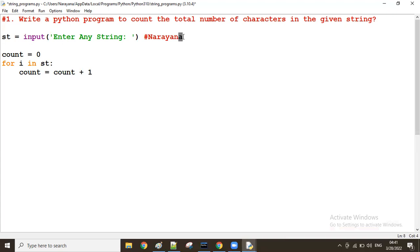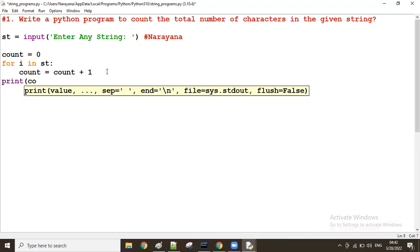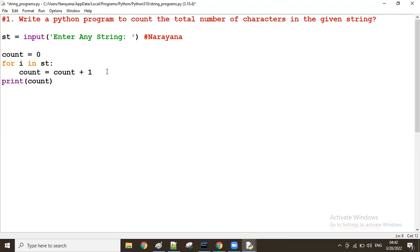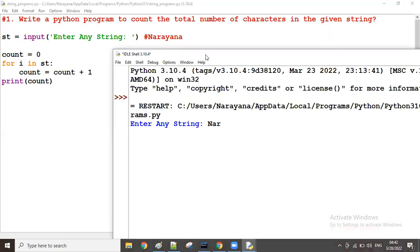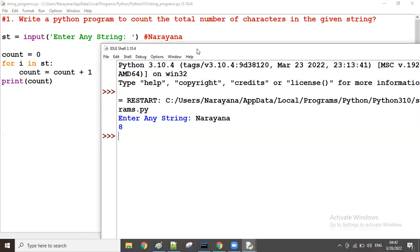After all iterations are over, we display the final count value. Let's run this. Enter the string 'narayana' — the number of characters is eight. That's the result for the given string.